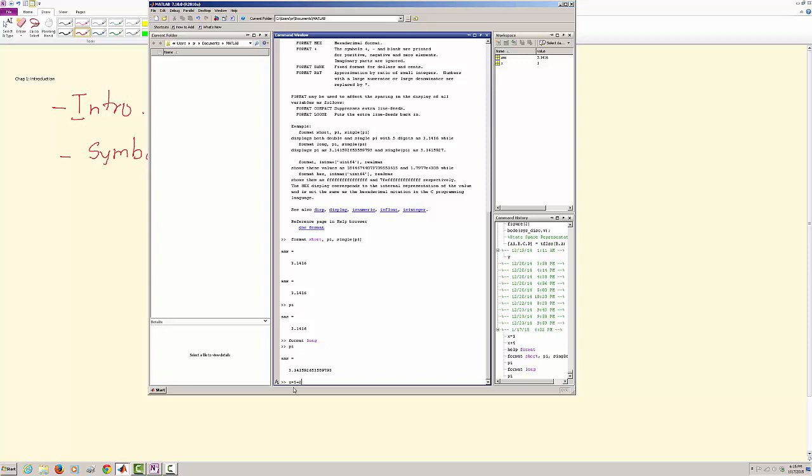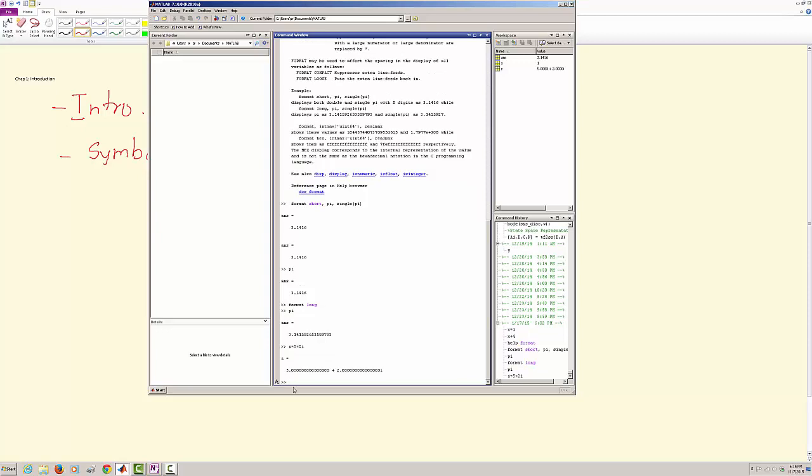Watch, z is a complex number where 5 is the real part and 2 is the imaginary part. So you have 5 plus 2i and this i stands for square root of minus 1.